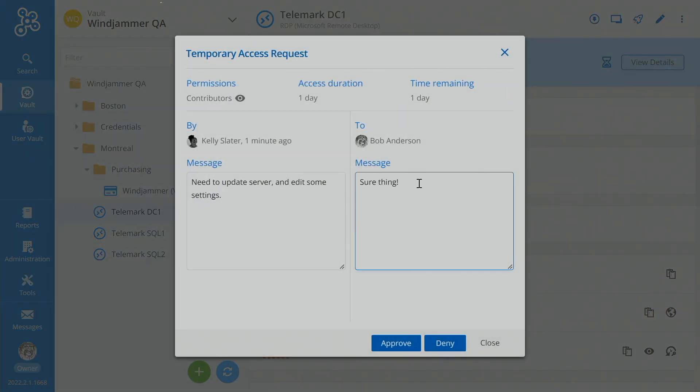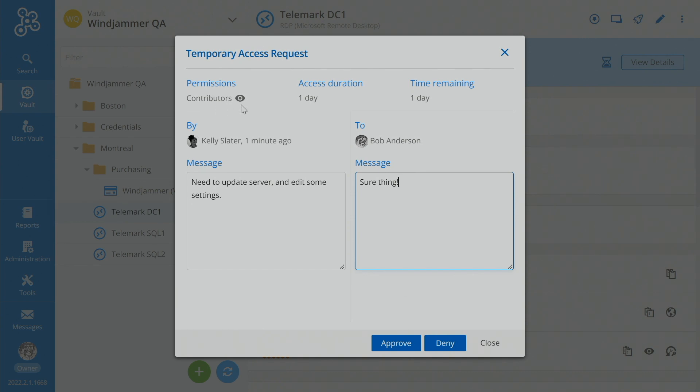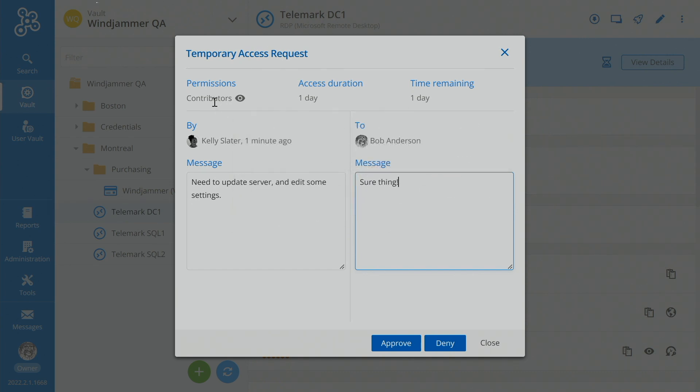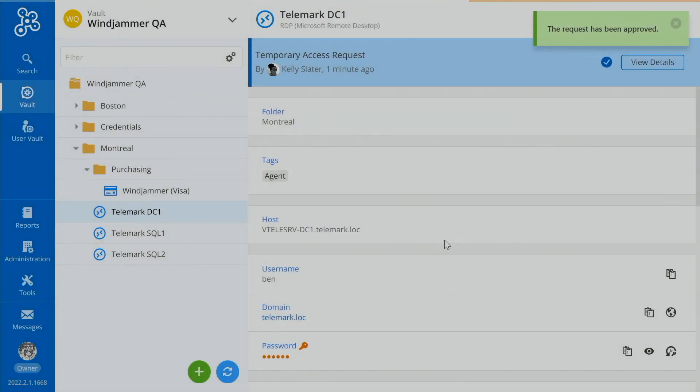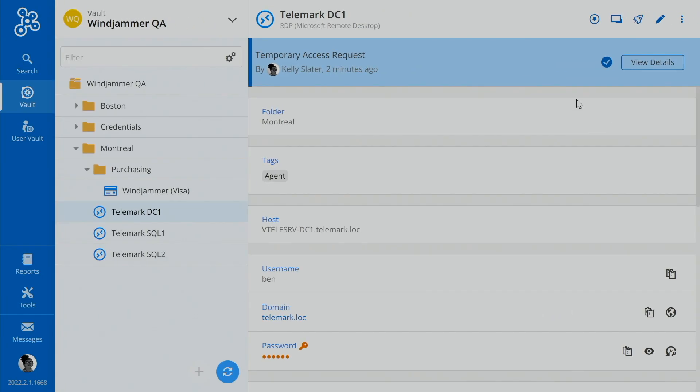And he'll say, sure thing. Now, if he thinks this contributes too much access, he could refuse that access and tell her, I think contributes too much. Can you do this with operator alone? And then she can send another request. Okay, so you'll say approve, if we refresh it, we can see that here, it has been approved.